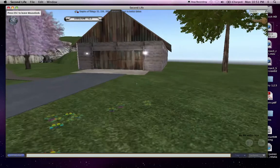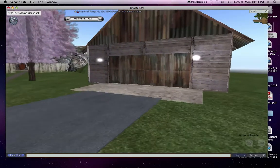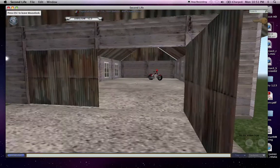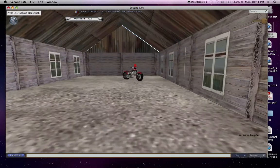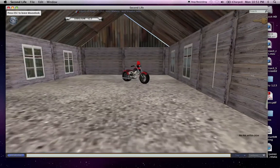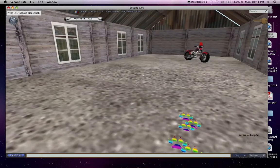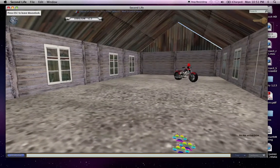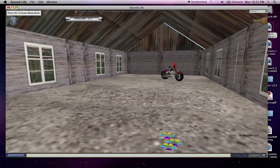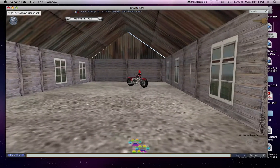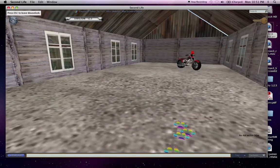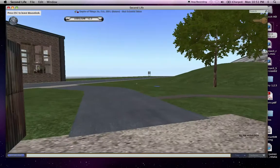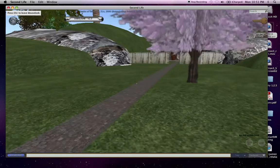And over here is my pole barn, and there's a motorcycle in there. It's rideable. Eventually, I'd like to get my hands on an old vintage pickup truck I'd like to put in here, but until that happens, that motorcycle's going to have to do.